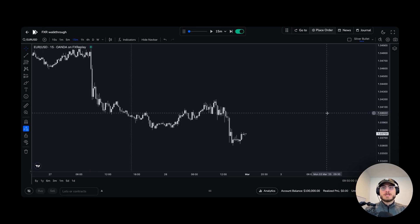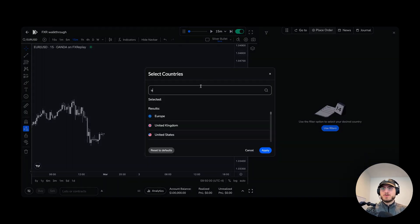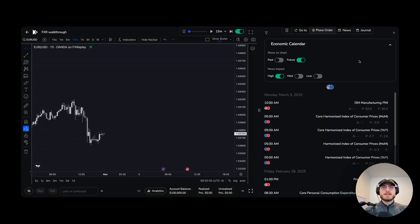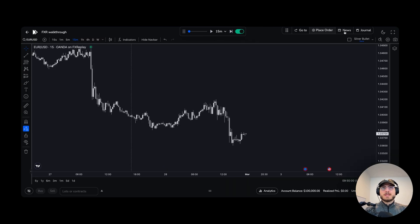The first thing I'm going to want to do is add news. So I'm going to click news right here. We're going to click this filter and select just the United States and Europe, so now we have all the news here. I can click into here and make sure I just want to see the news coming up in the future, and then only high impact. I don't really care about the medium and low impact, so I'm going to turn those off. Now that we're done with that, we can close the news.